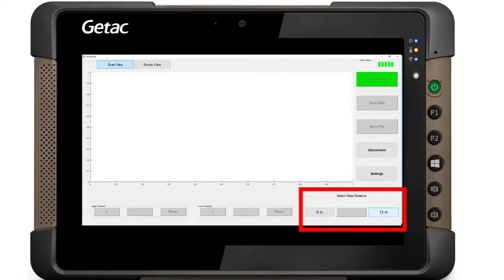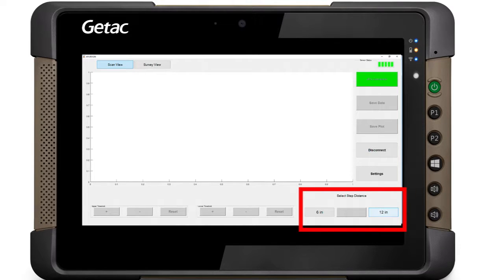Select Step Distance, either 6 inches or 12 inches. If no known surface structures are present, select 12 inches. If scanning at a surface structure, select 6 inches for a high-resolution scan.